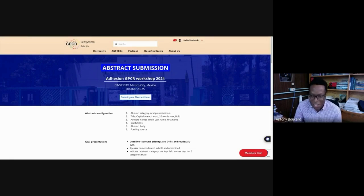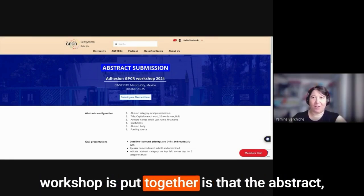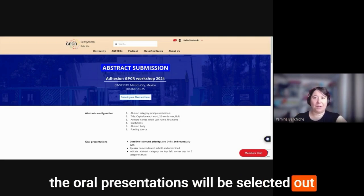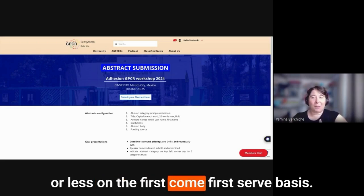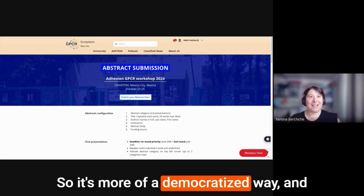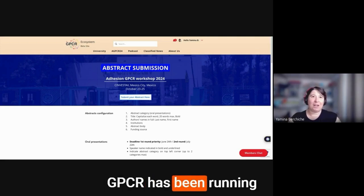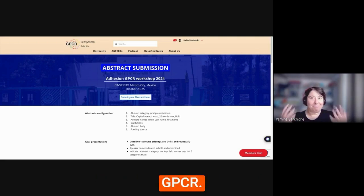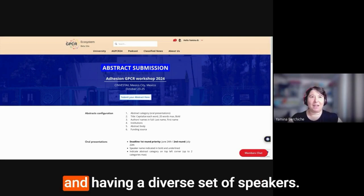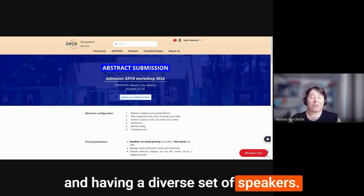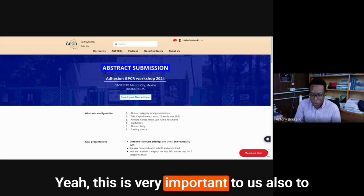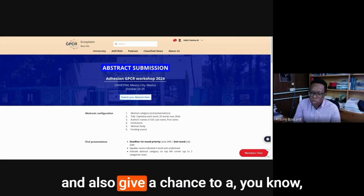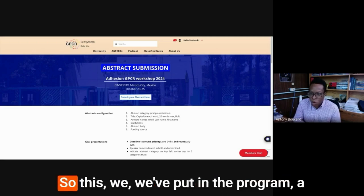What I am loving about the way this meeting and this workshop is put together is that the oral presentations will be selected out of the abstract submitted. And it's more or less on a first come first serve basis. So it's more of a democratized way. And it coincides completely with the way Dr. GPCR has been running the online events where it's all about the science and having a diverse set of speakers.